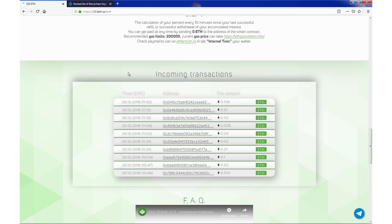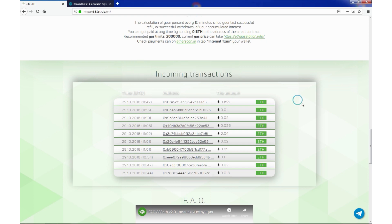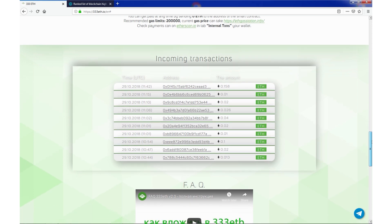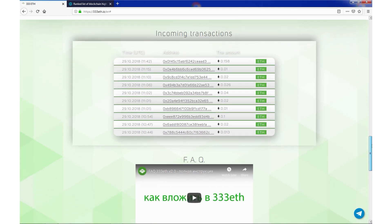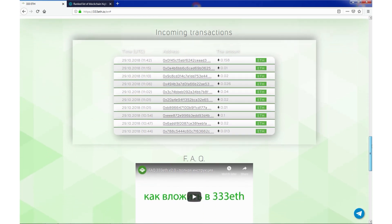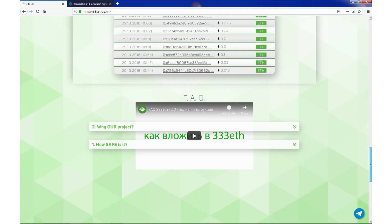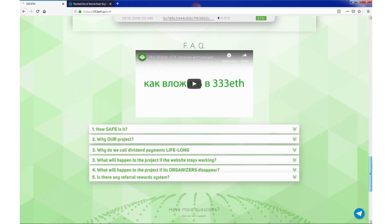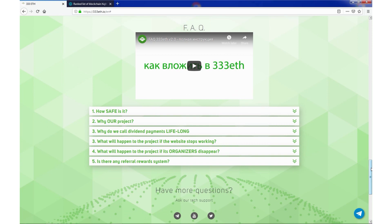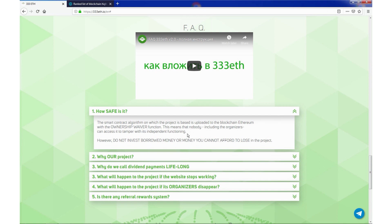Next section we have live incoming transactions. You can see right here. And the last section, frequently asked questions.